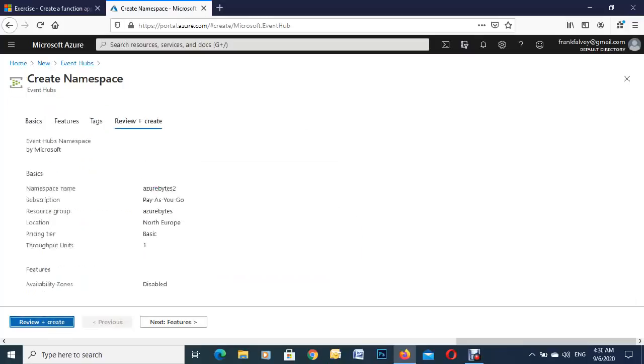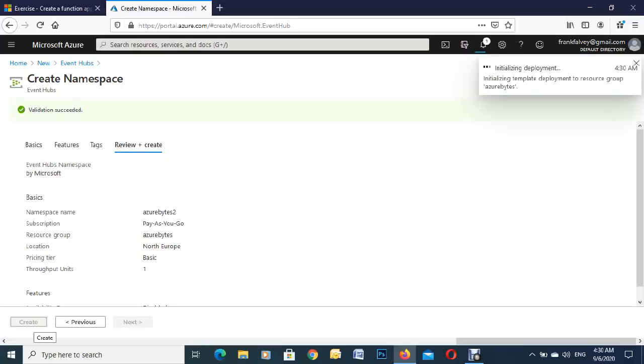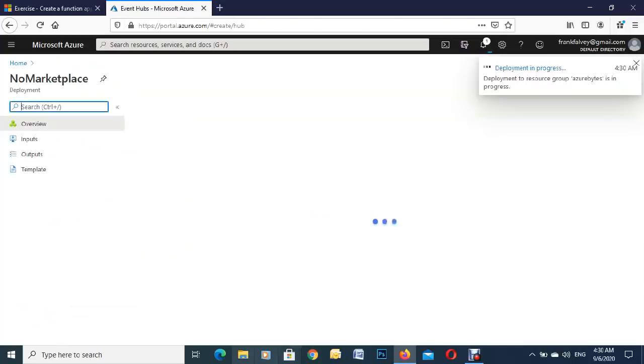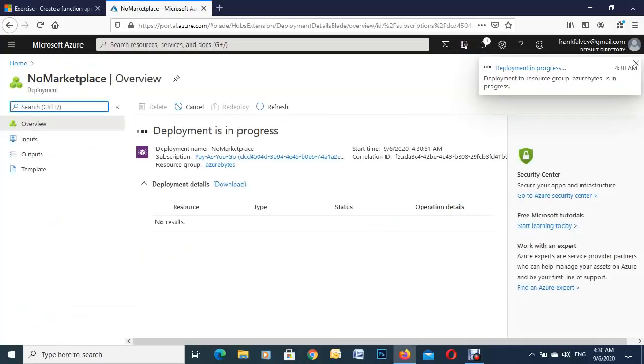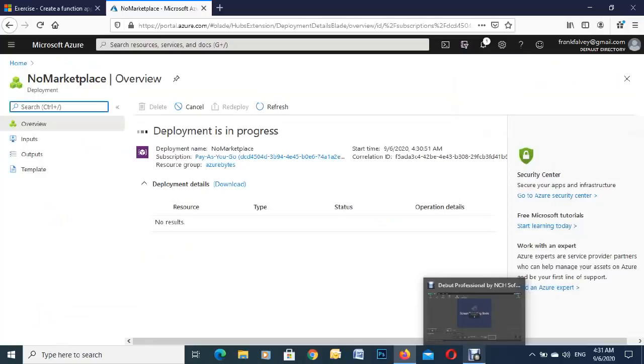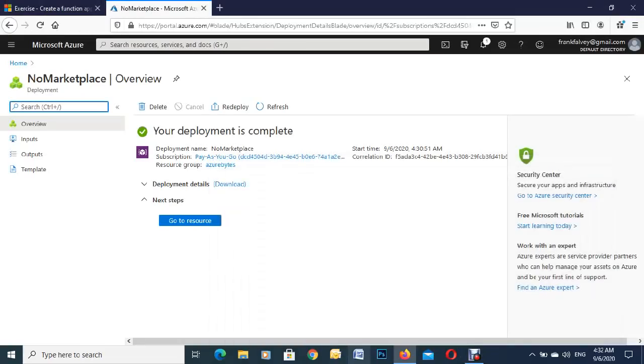And review and create. This is just going to validate that for you. Everything, yep, successful. So we're just going to create. Sometimes this is quick, so I'm just going to pause the video there for a second. So yeah, that took about two and a half minutes there. We're just going to go to our resource.